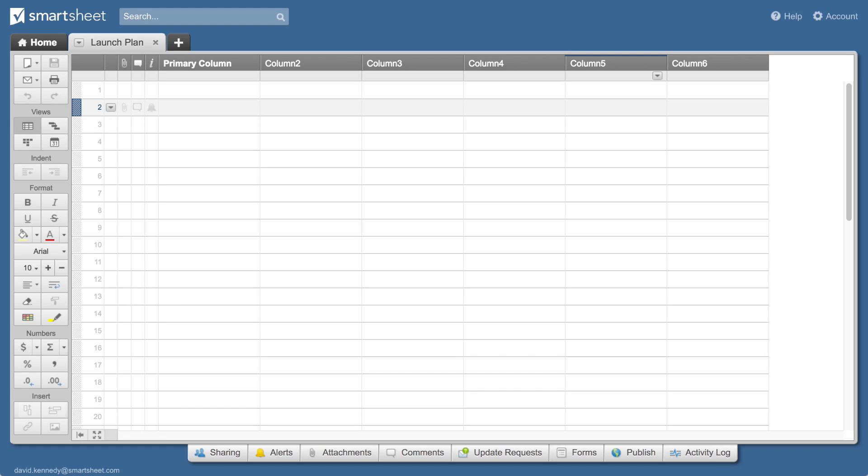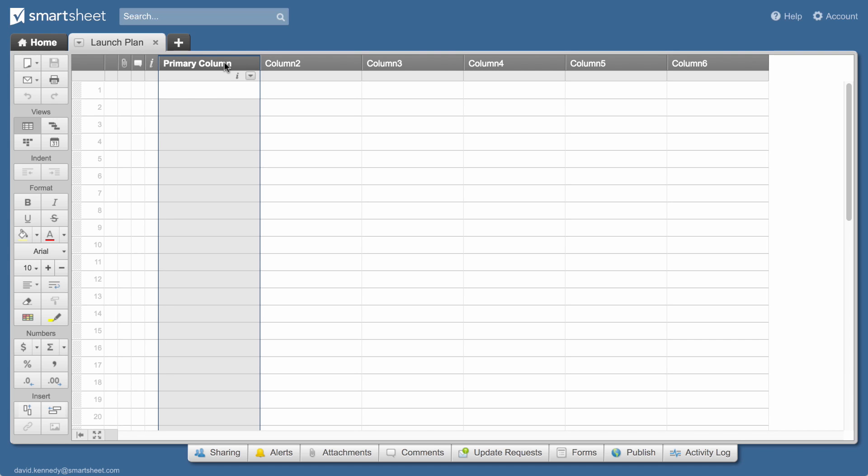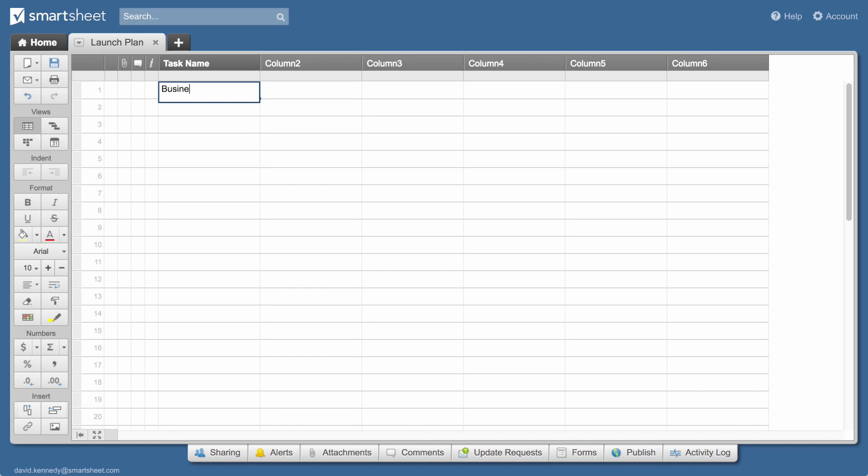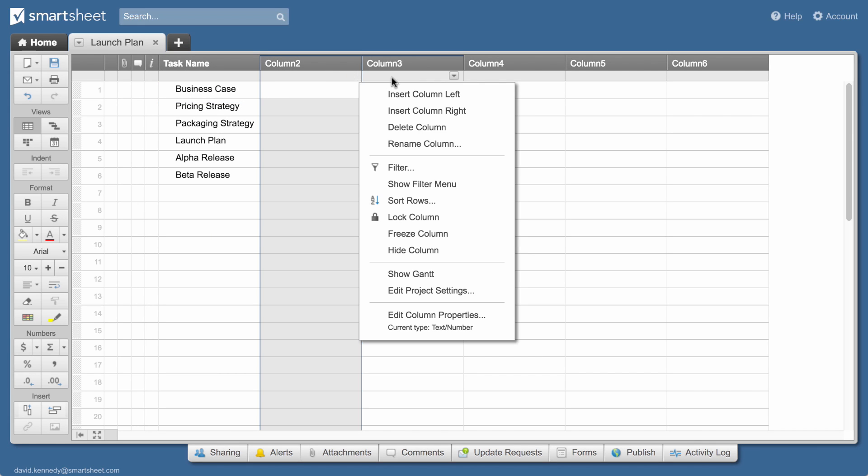Next, we'll customize the columns. Columns drive important functionality in your sheet and can have different properties. The first type of column we'll look at is the primary column. The primary column is a text or number based column that contains key information about each row in your sheet. We'll double click on the column header and name this column task name. We could also select rename column from the column drop-down menu.